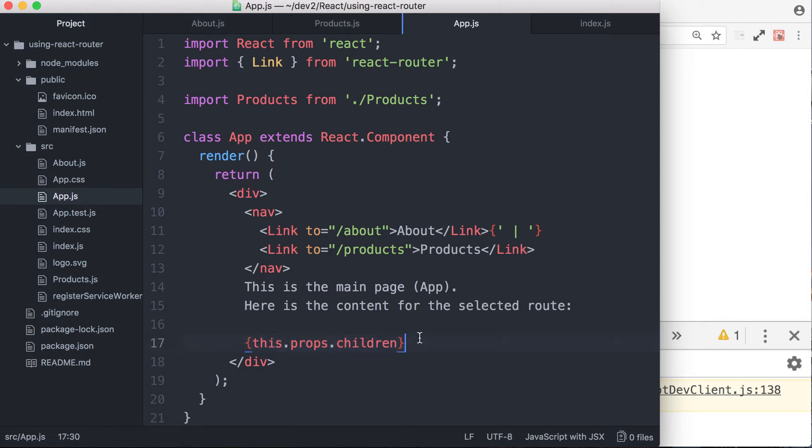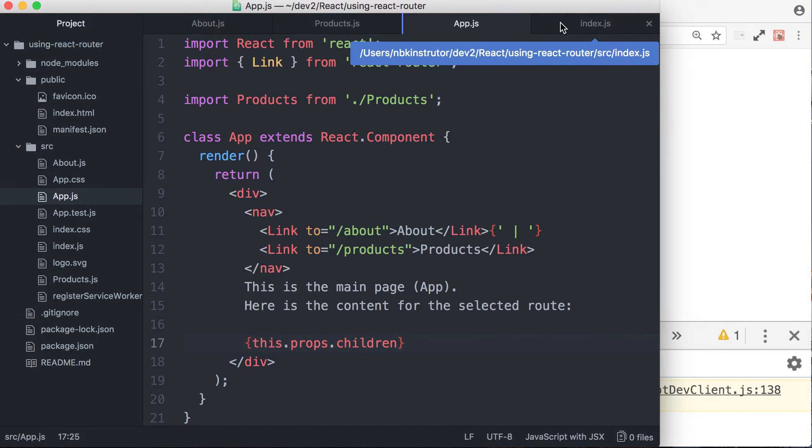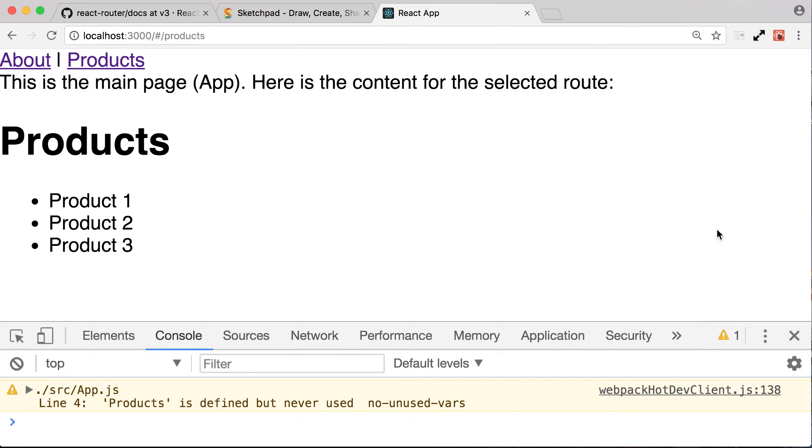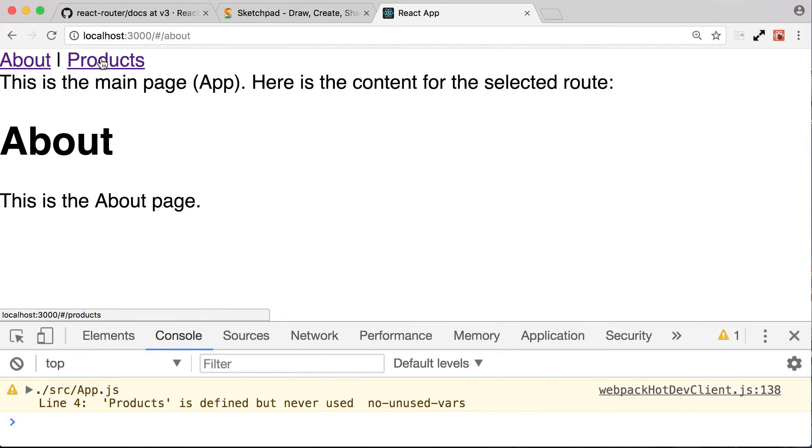Very important to use this guy. This props.children. Don't forget. Otherwise it will not work. All right, so that's it, nested routes. Now we got a nice menu up in the top and we can change pages. Thank you so much for watching. Hope you like this video and subscribe if you're not already my subscriber. And until the next time, bye.